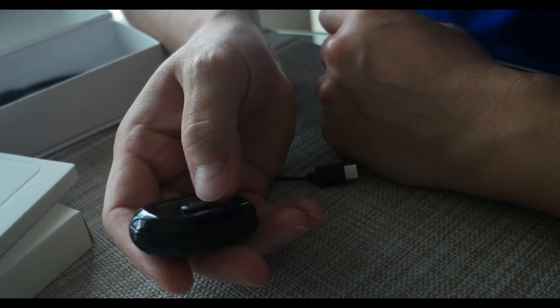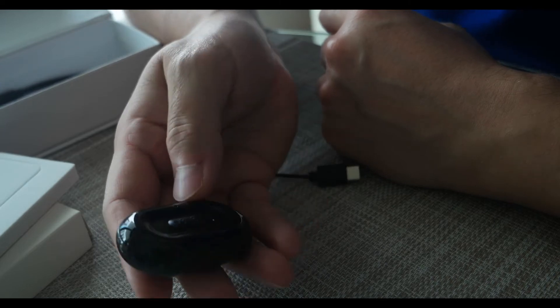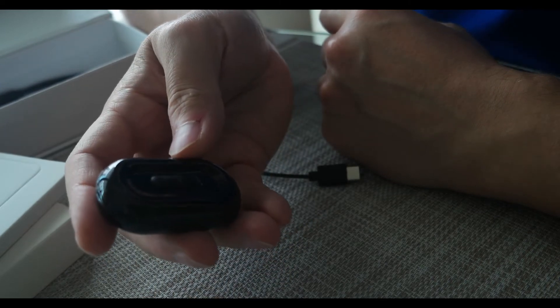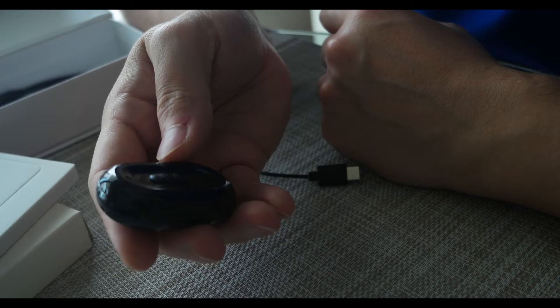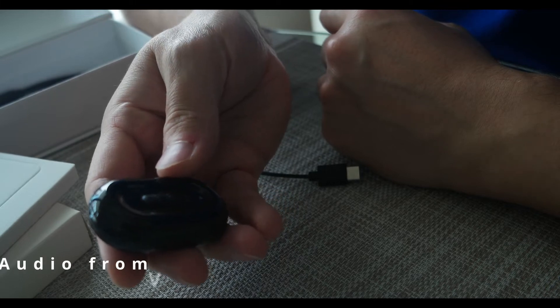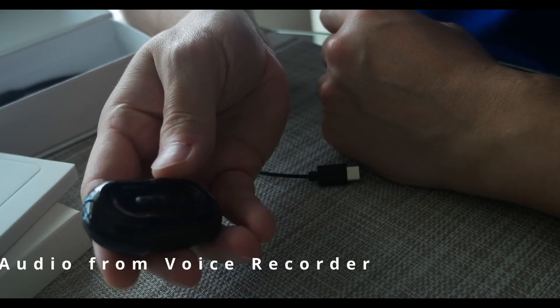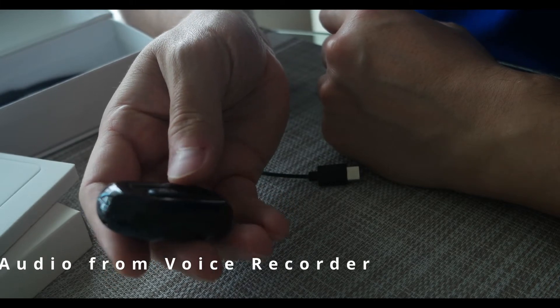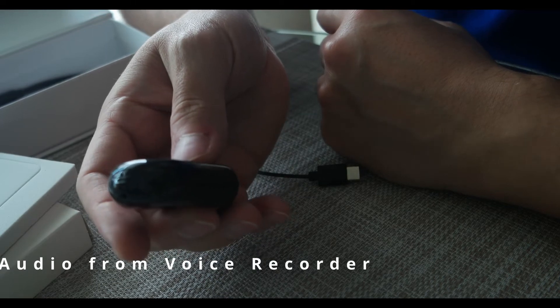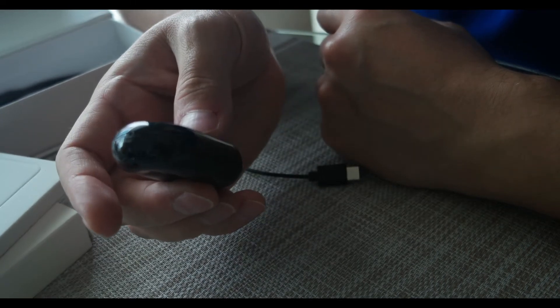Now if I put it onto the furthest setting, then it'll automatically start recording. So you see it blinks a few times and now you know it's recording. So I'll replace the audio. So you'll be hearing the audio from this. So this is the audio coming from the actual voice recorder at this point in time.